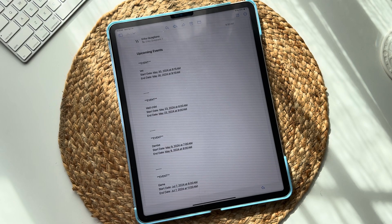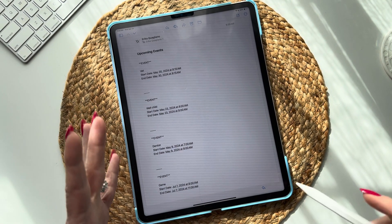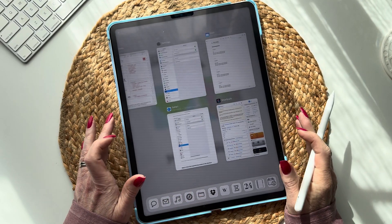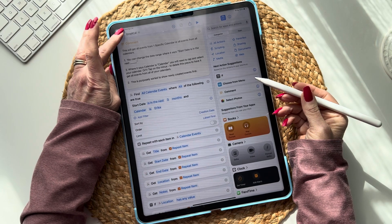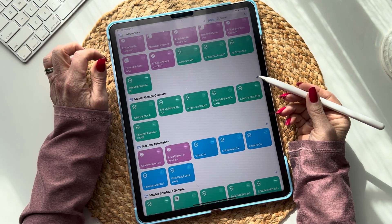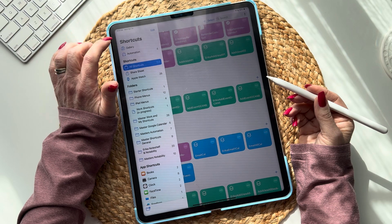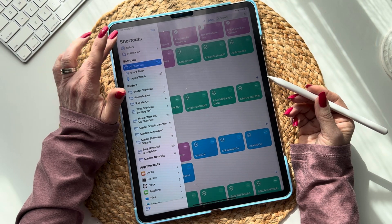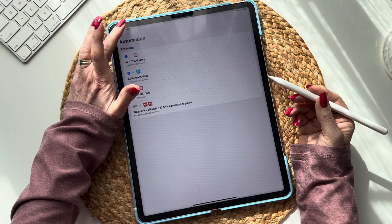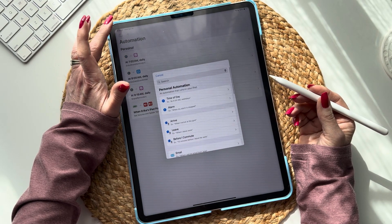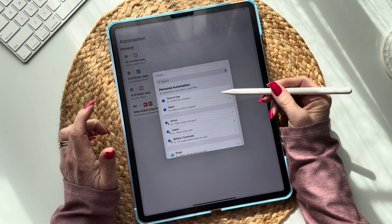Now we have our shortcut, so we have to create an automation that runs this 'Email Cal' shortcut. Go to your main Shortcuts page, tap on the sidebar, and tap where it says 'Automation.' We're going to create a new automation with the plus button. Select 'Time of Day.'